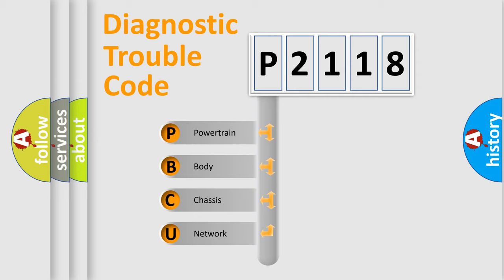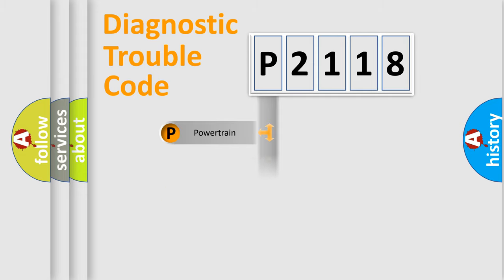We divide the electric system of automobile into four basic units: Powertrain, Body, Chassis, and Network.